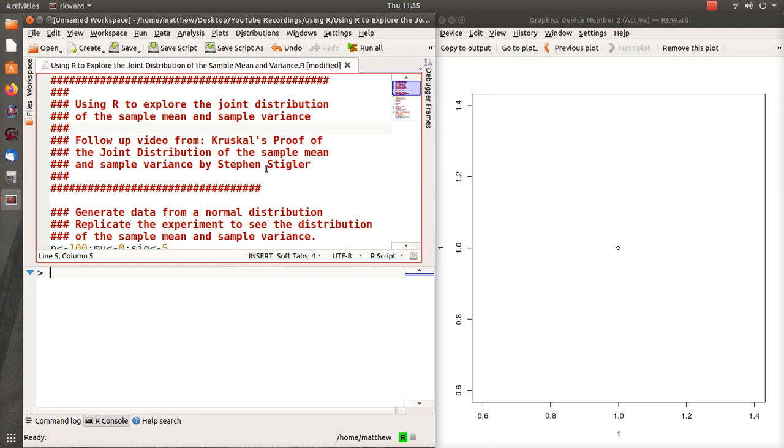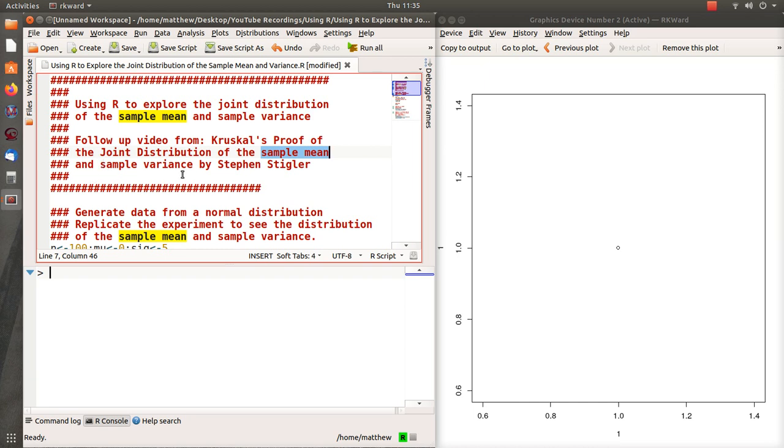And essentially it goes like this, that they prove that the sample mean is normally distributed. And we're assuming that our underlying data are normally distributed. So in this article they prove that the sample mean is normally distributed and the sample variance is distributed as a multiple of a chi-squared random variable, and that they're independent. And since they're independent, then their joint distribution is actually just a product of the two marginal distributions, and that's kind of what we're going to explore in this video.